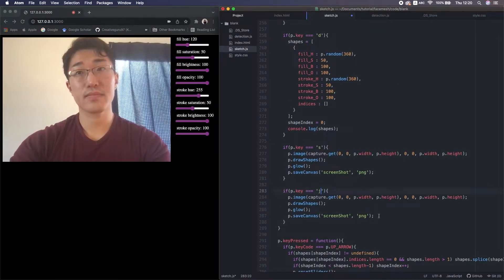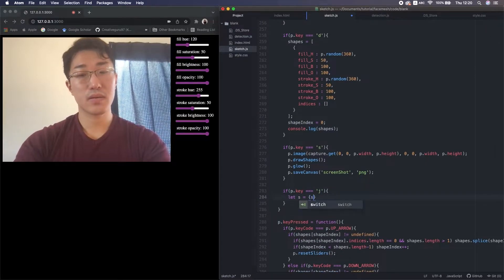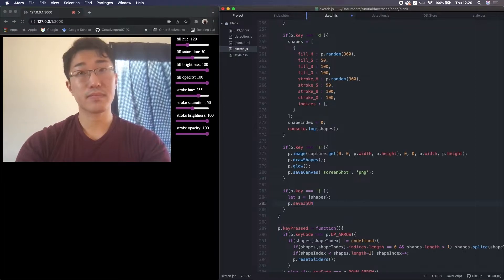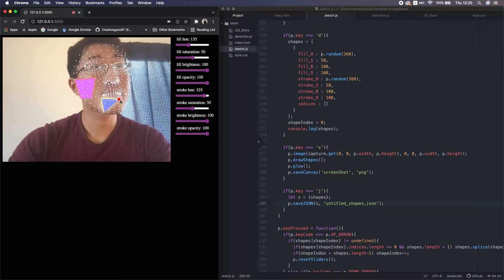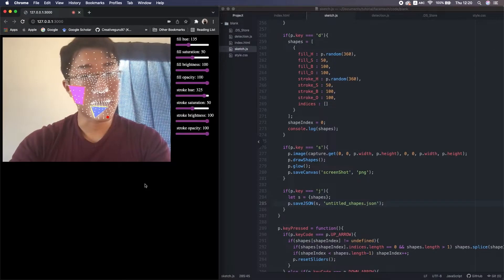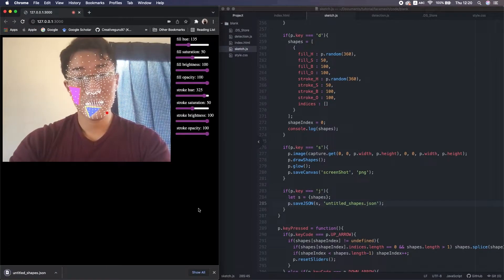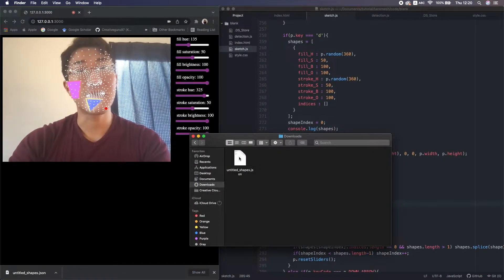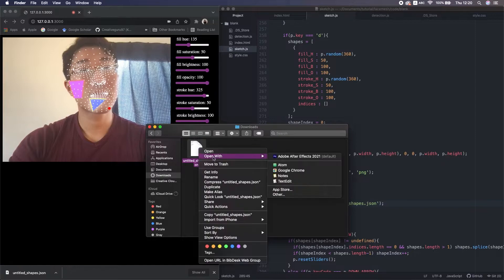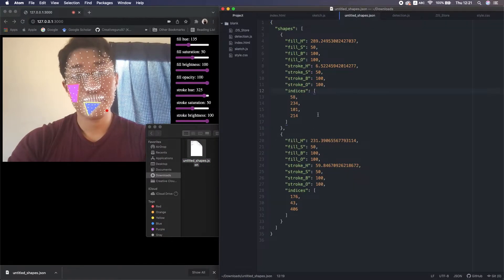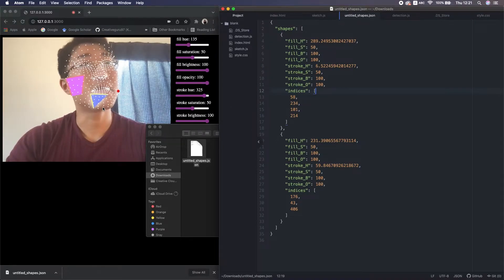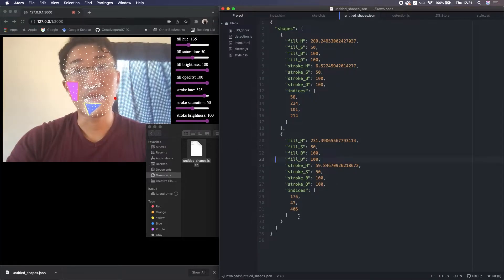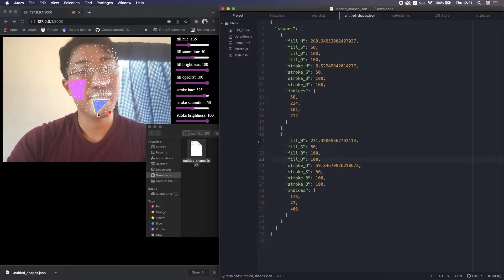Let's implement that. In the keyTyped function, let's use J on the keyboard this time. I just put the array shapes in a curly bracket, then save the JSON file with this name. I press J on the keyboard and let's open it. We see it here — there are two objects. The first one has four vertices and the second one has three. Perfect.